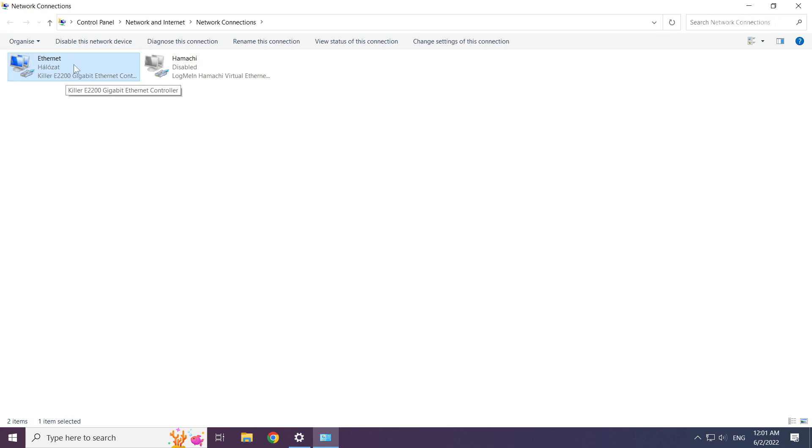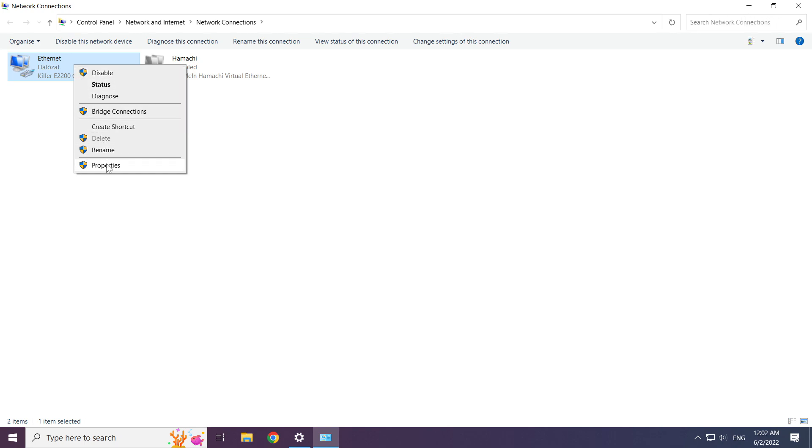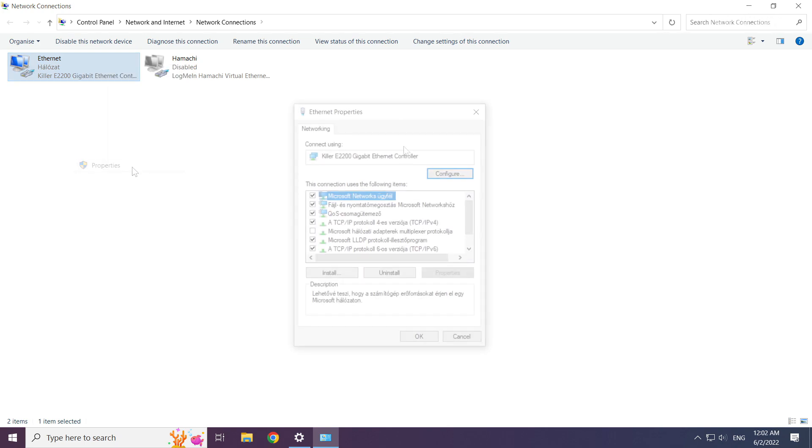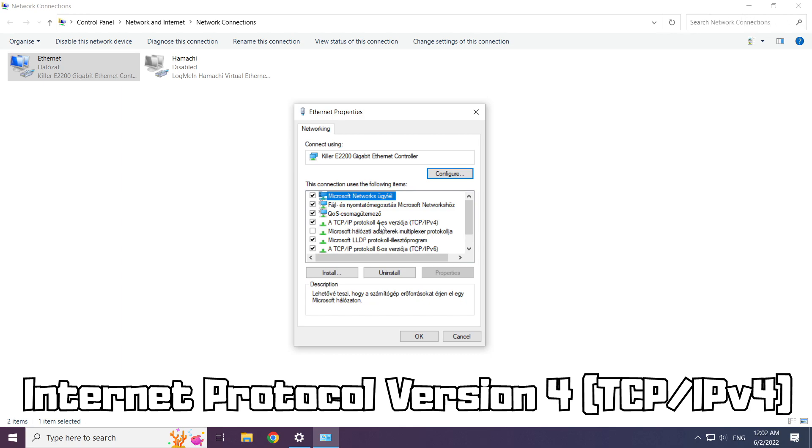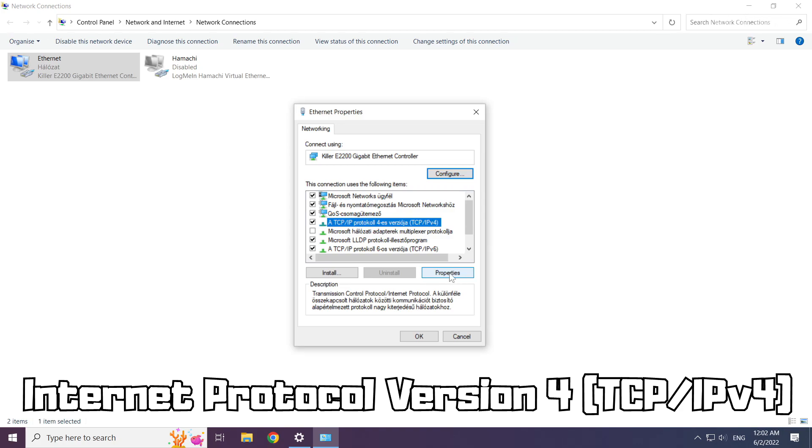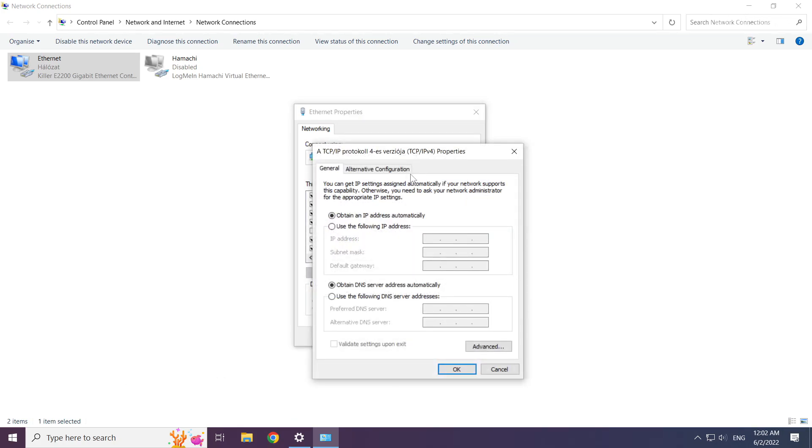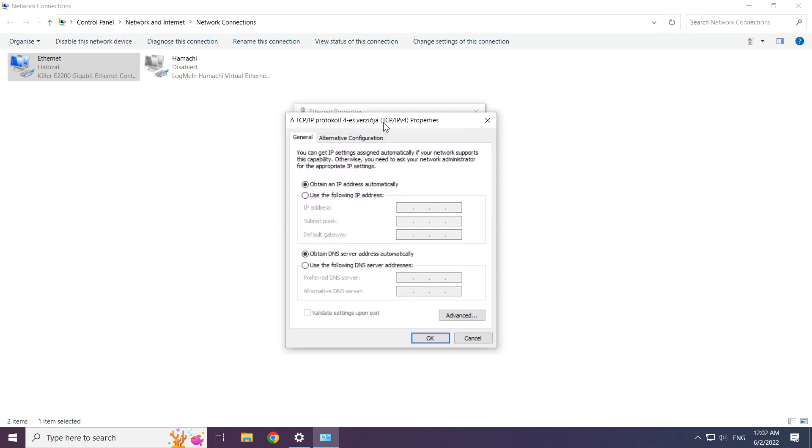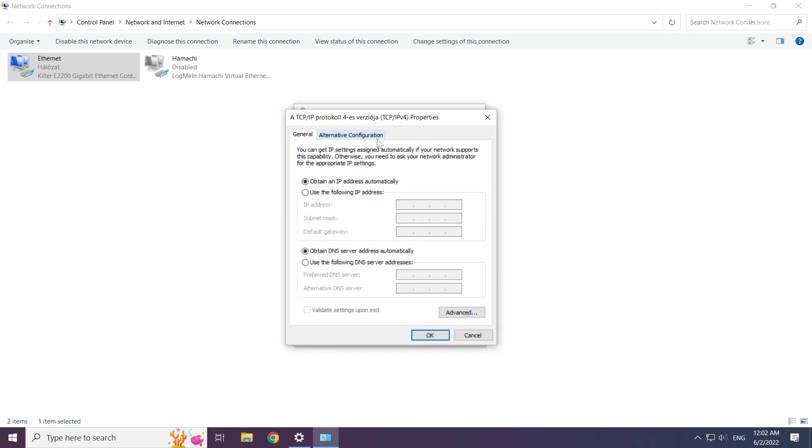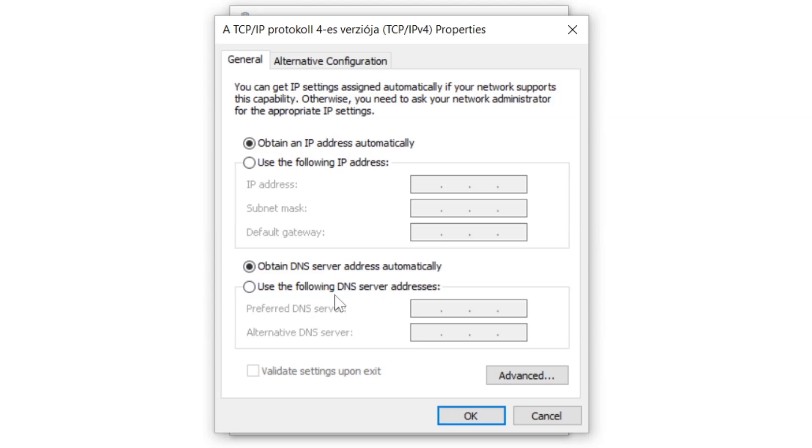Right click your network and click properties. Right click internet protocol version 4 and click properties. Right click use the following DNS server addresses.